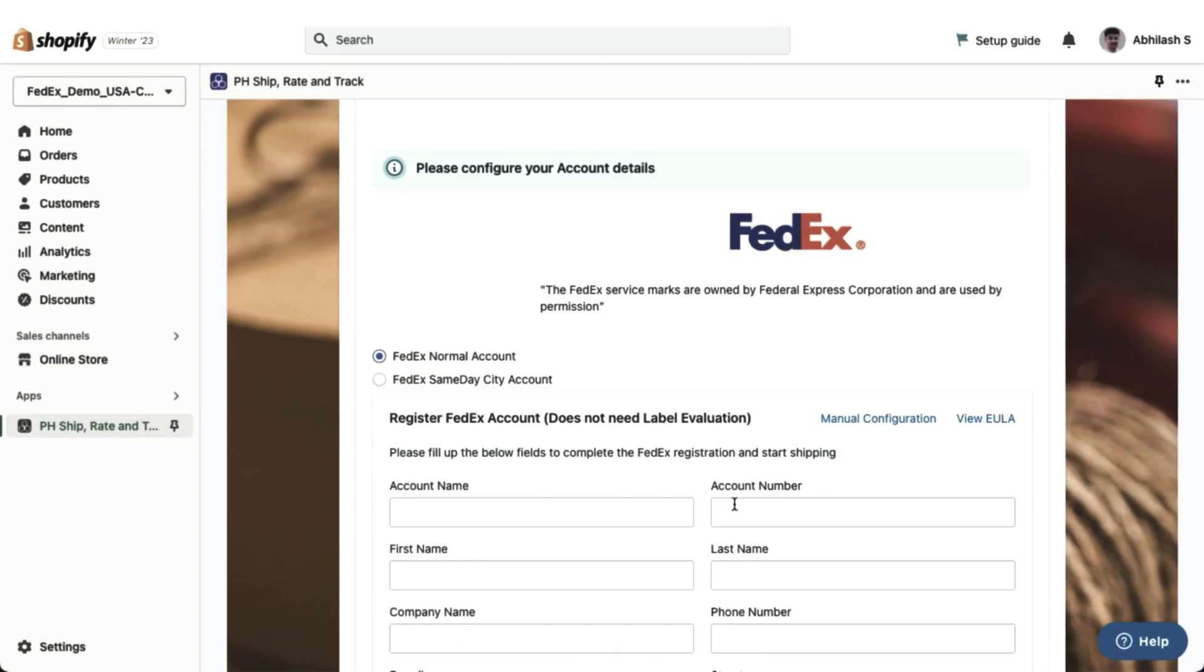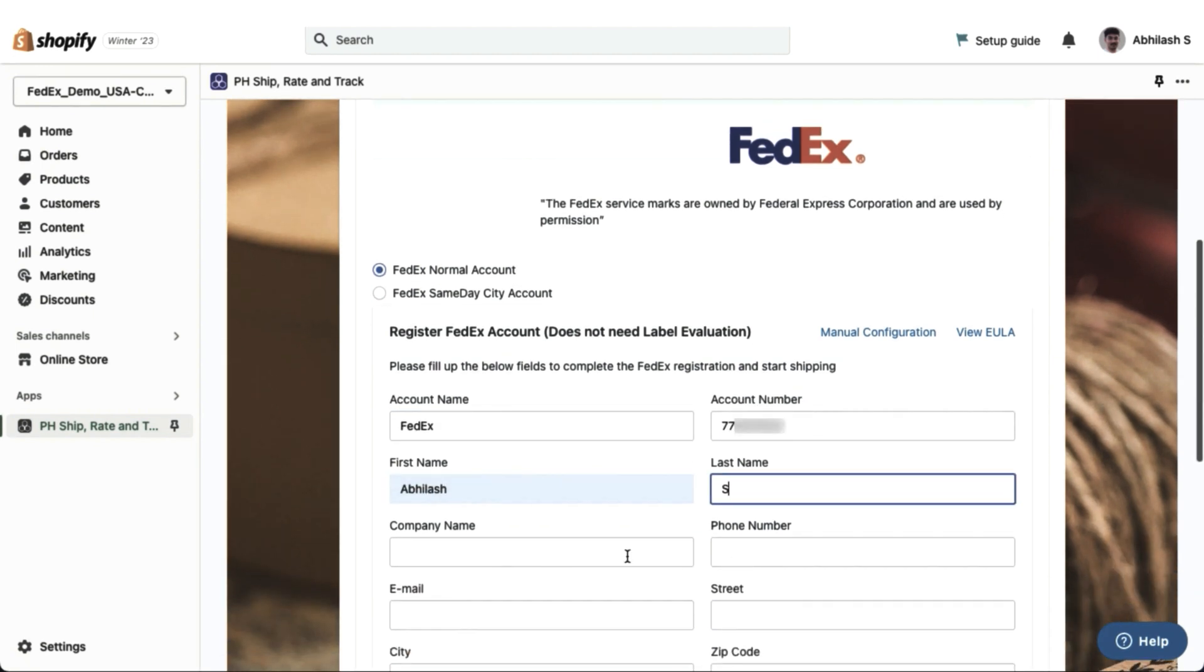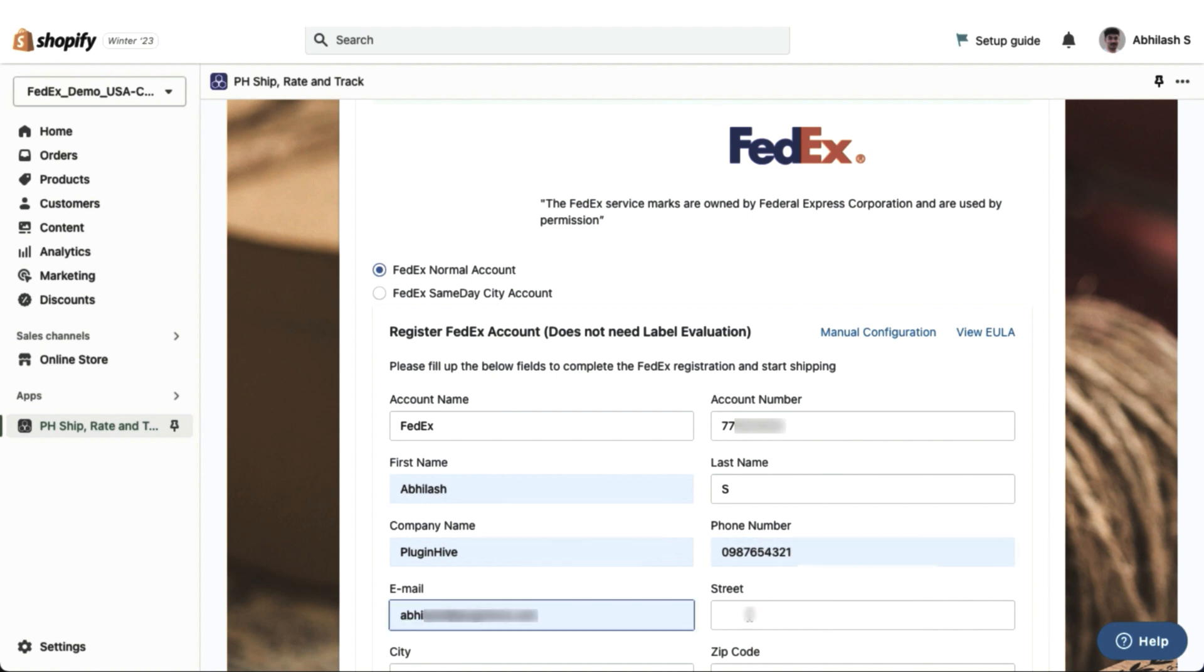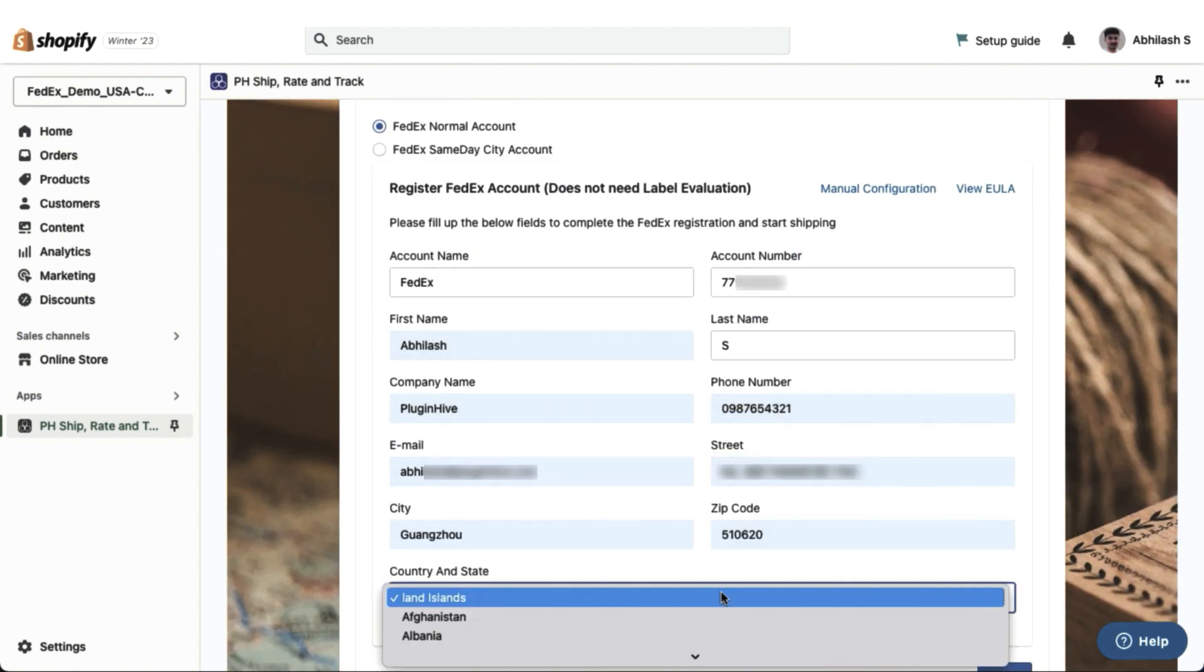The next step is to configure your account. You will need to fill out several fields such as the Account Name, Account Number, First and Last Name, Company Name, Phone Number, Email, Address, Zip Code, and Country.